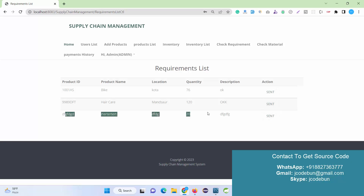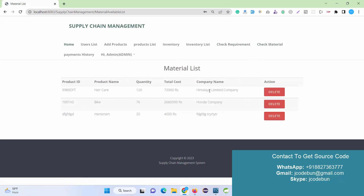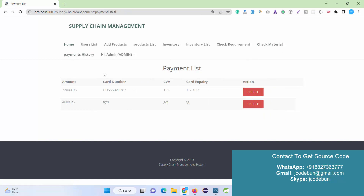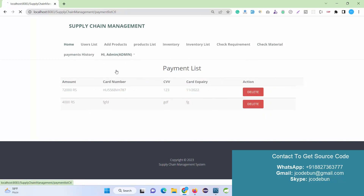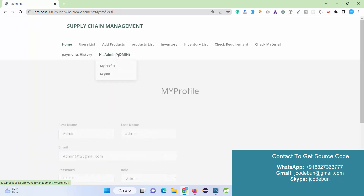If anybody sends a requirement for a bulk order, it will be displayed under Check Requirement. We'll do one new operation to show that example shortly. There is also Check Material to view available materials, a Payment History page to check transactions, and My Profile and Logout for the Admin.